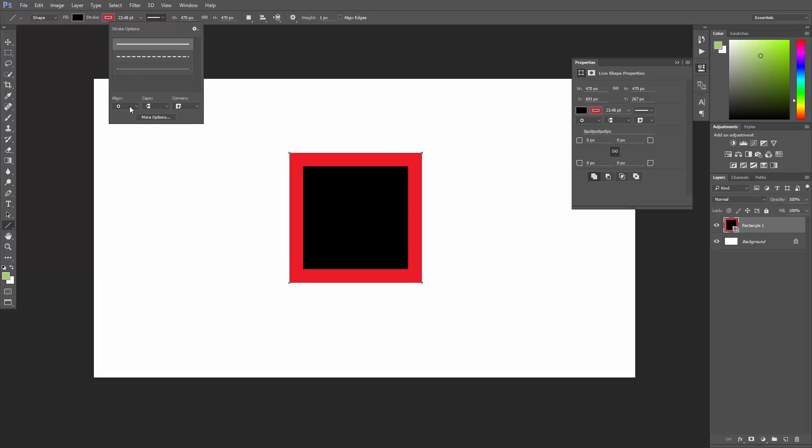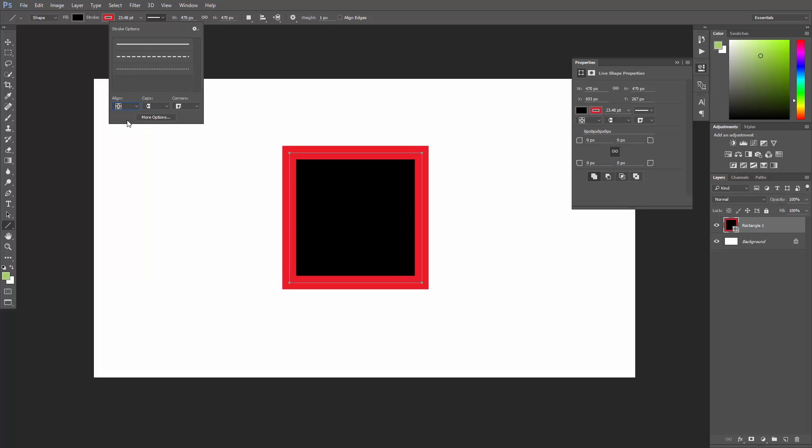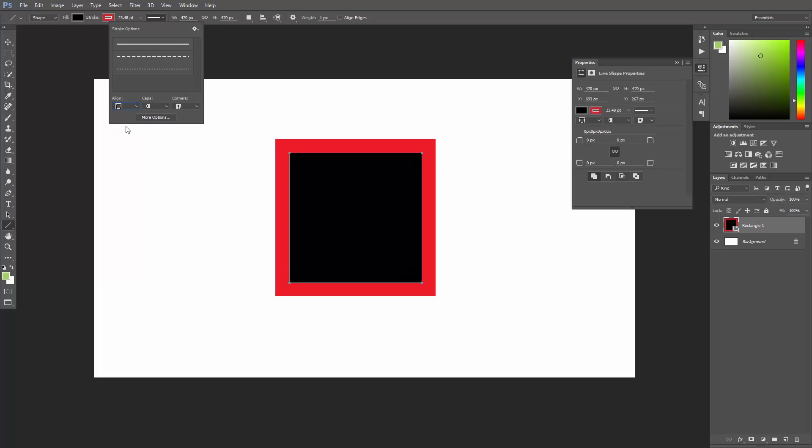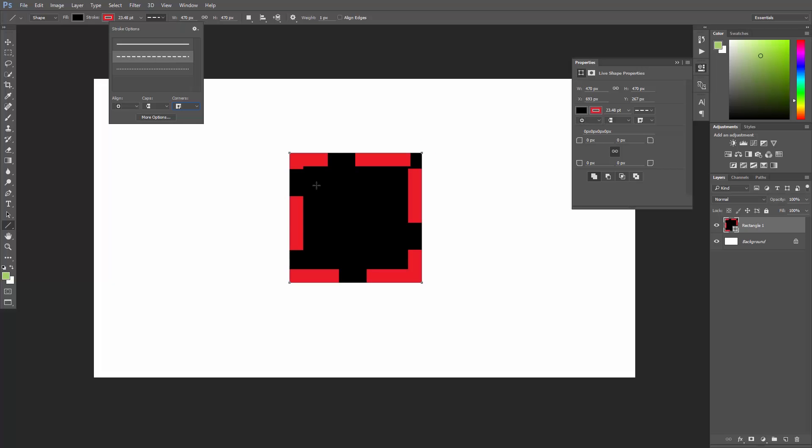You can set the alignment to be from the inside of the path, from its center, or from the outside. You can change the caps, the corners, and you can set the stroke to a dashed line.